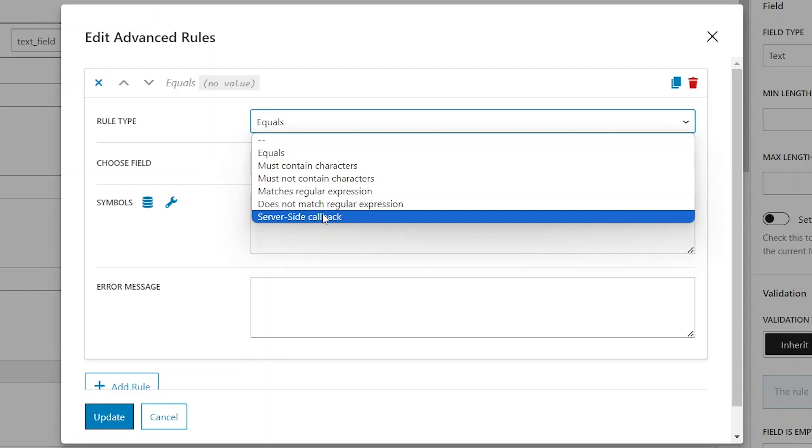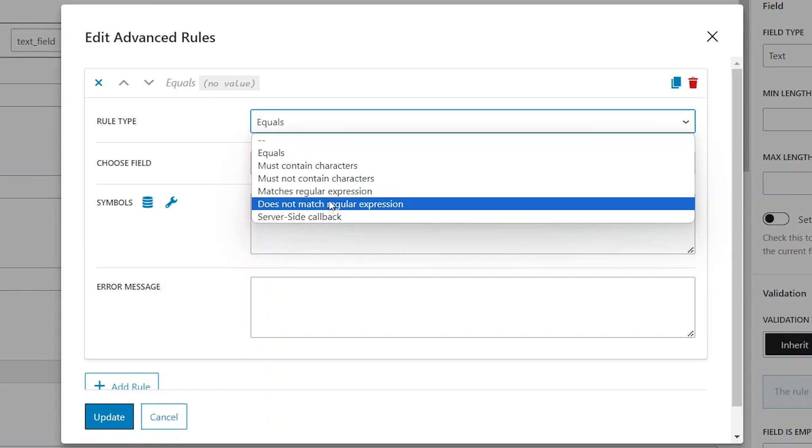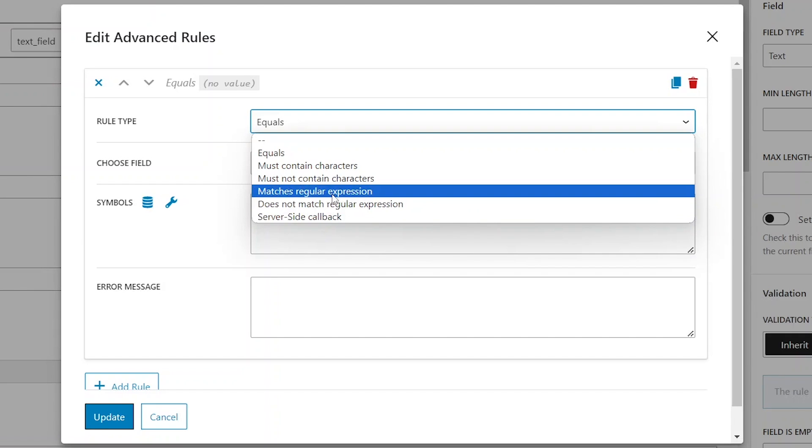However, let's briefly discuss the options related to regular expressions. Regular expressions provide a standardized syntax for creating search patterns. In some ways, this rule type functions similarly to the input mask feature.